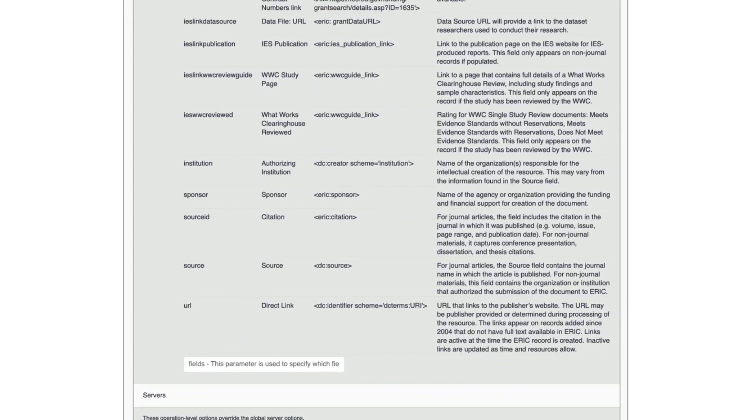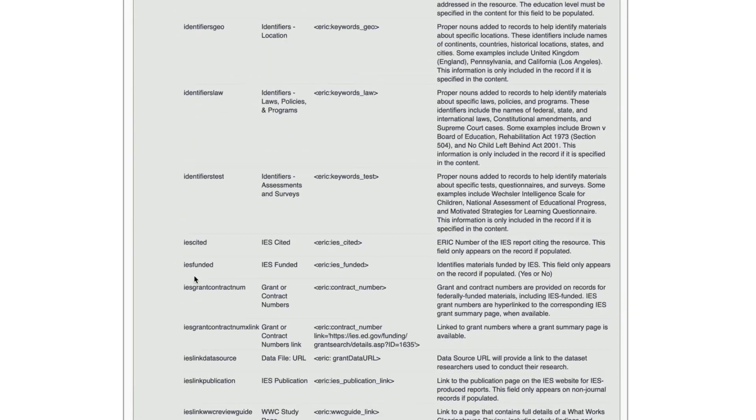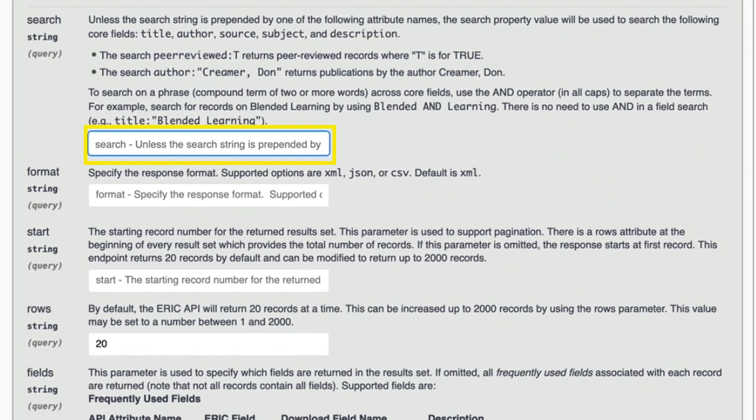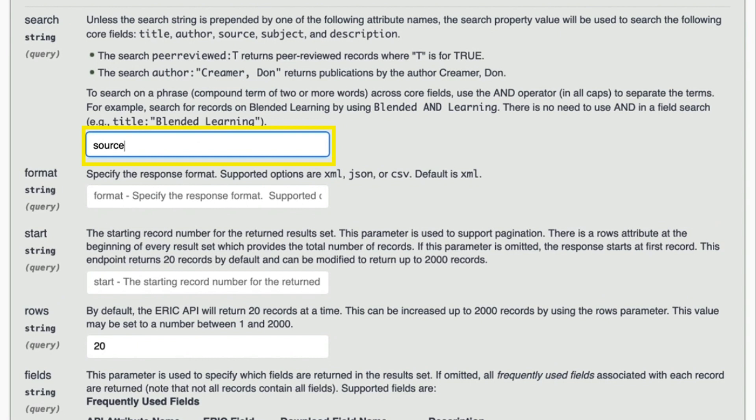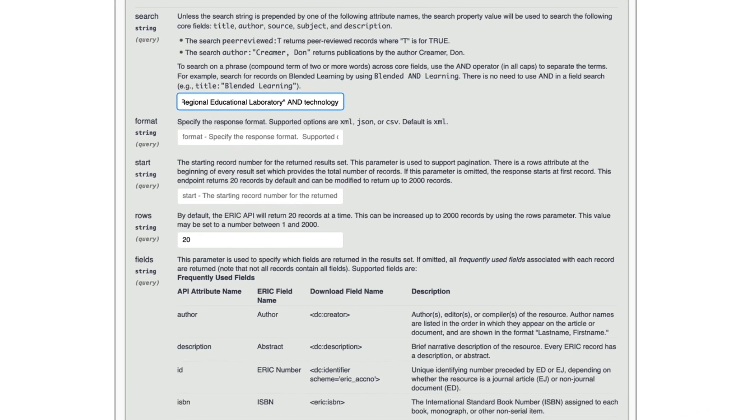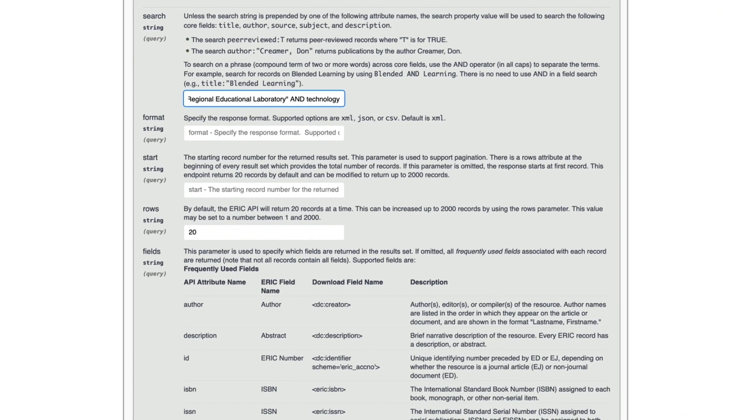Now, go back and fill the search string box with SOURCE colon quote regional educational laboratory quote and technology. As a keyword, technology can be entered without a tag. Use AND in all caps because the API defaults to OR between terms.